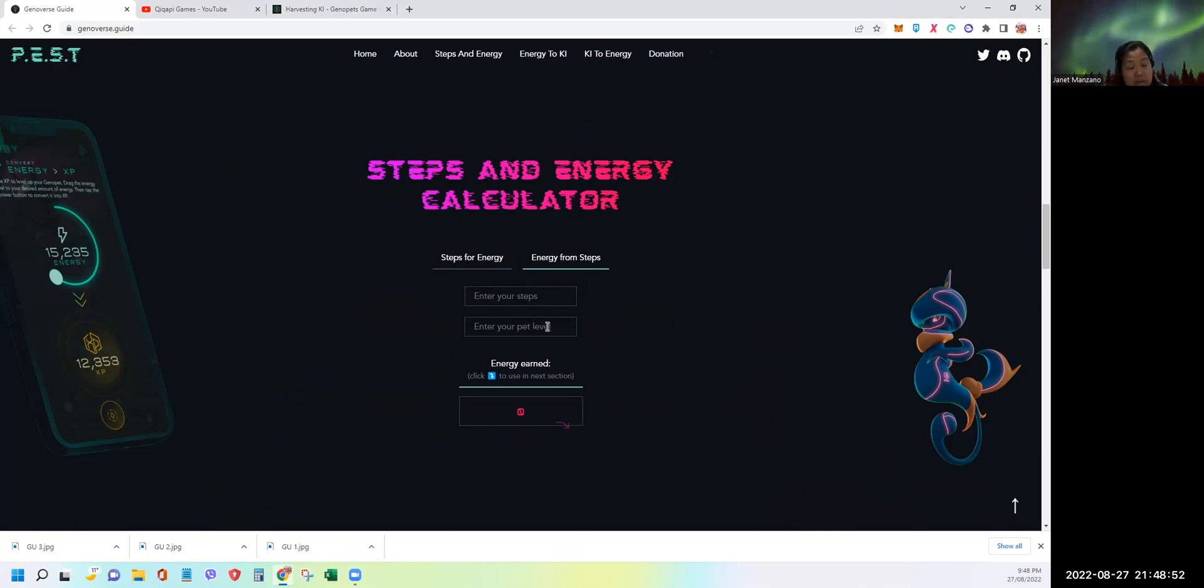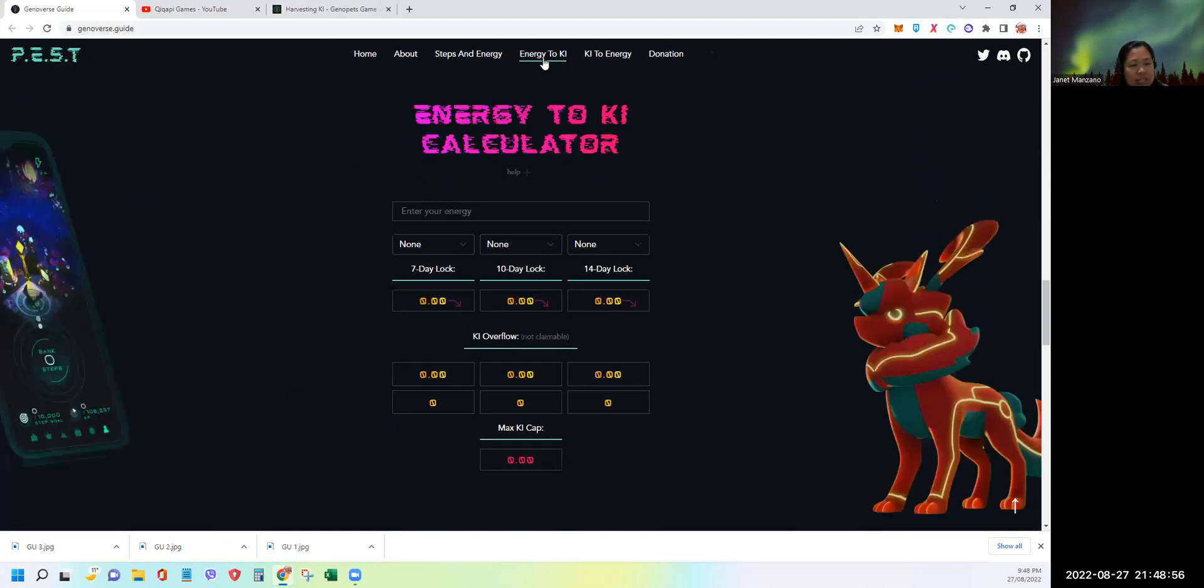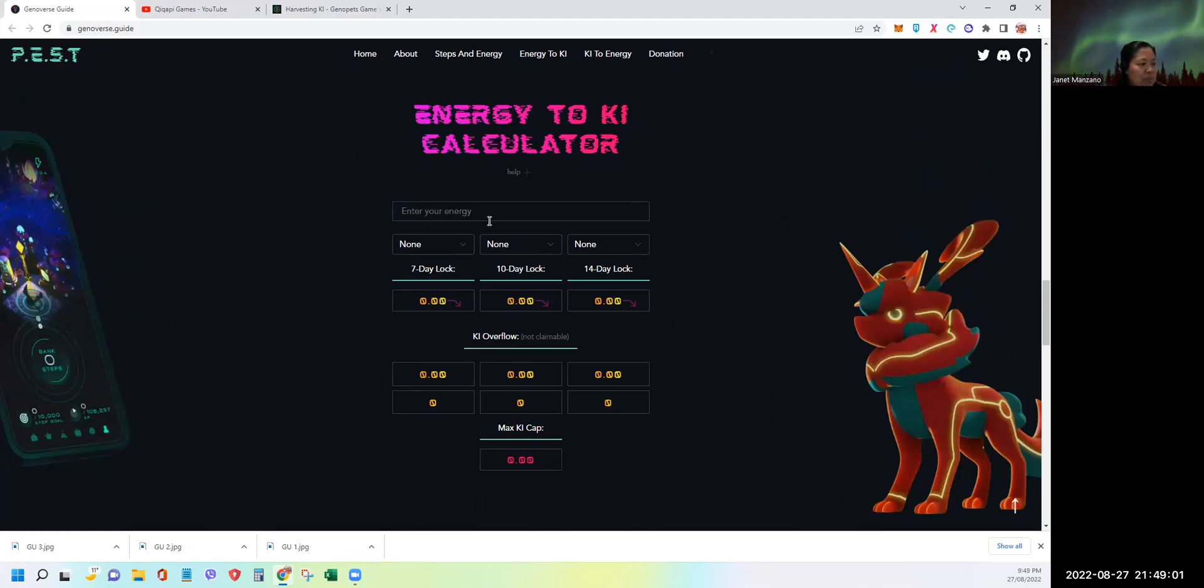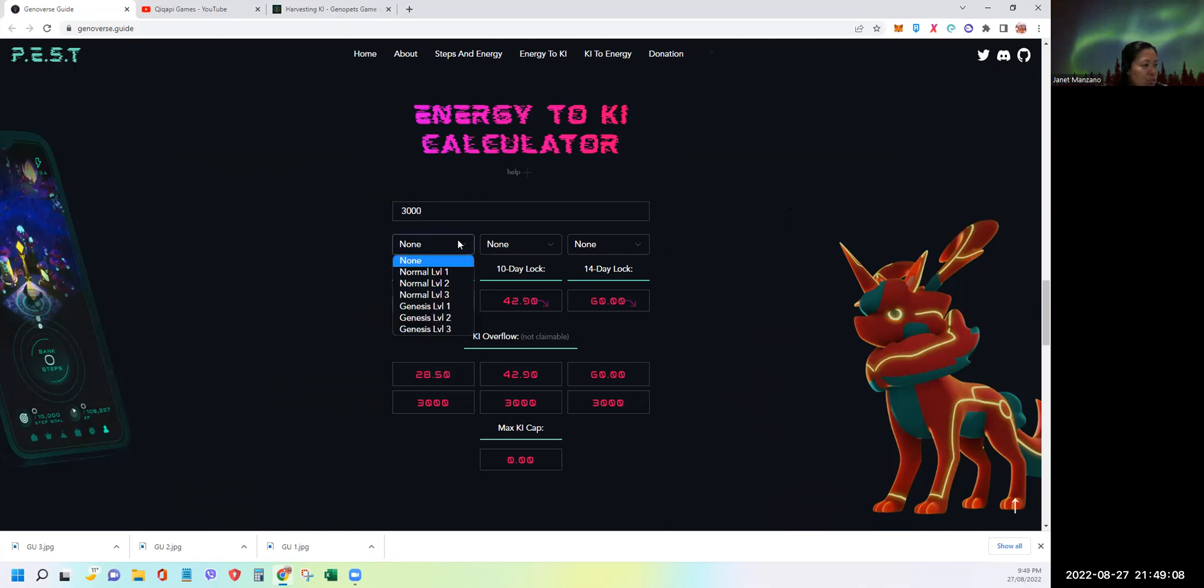That's for steps and energy. Now let's go to the conversion of energy to key token. Let's say, for example, I want to use 3,000 energy.